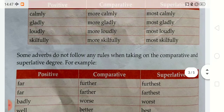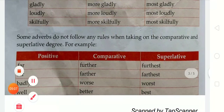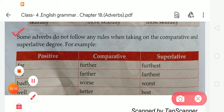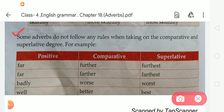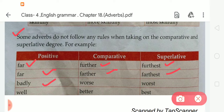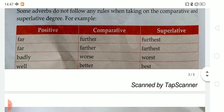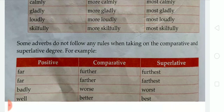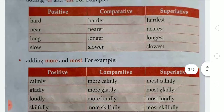Some adverbs do not follow any rules when taking on the comparative and superlative degree. For example: 'far,' 'further,' 'furthest.' 'Badly,' 'worse,' 'worst.' 'Well,' 'better,' 'best.' You have to learn these given words in their positive, comparative, and superlative forms.